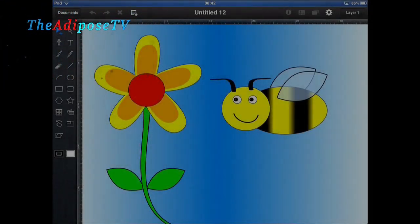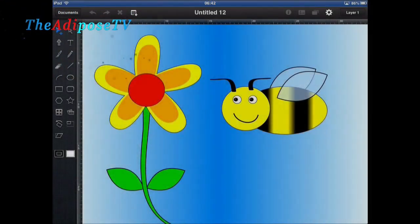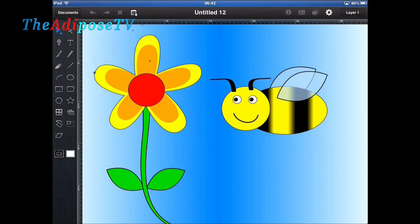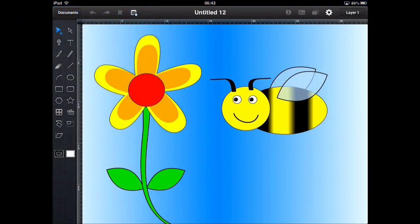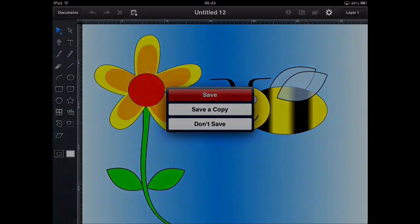Greetings! My name is The Adipose and welcome to my iDraw Tutorial Part 4. Today we're going to be making something that looks a little bit like this — a flower and a bee — using a variety of new tools that I haven't used in previous tutorials, such as converting nodes from rounded to square, looking at brush types, improving gradients, and a whole bunch of other things as well. So let's get straight into it.